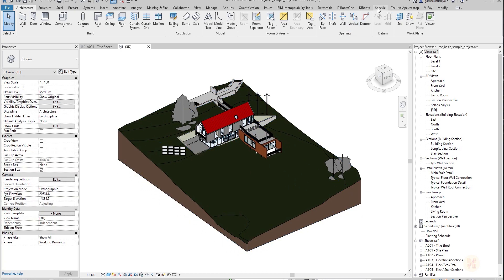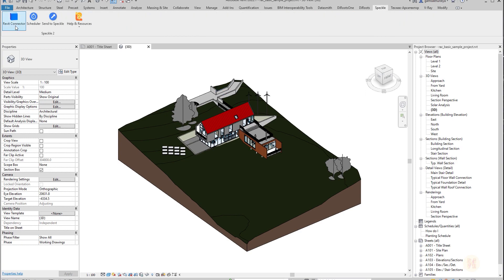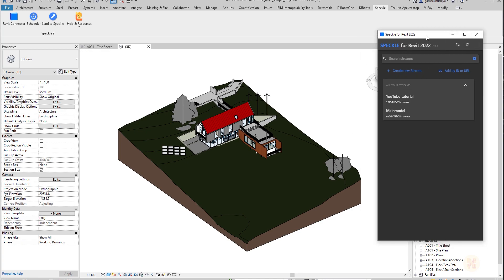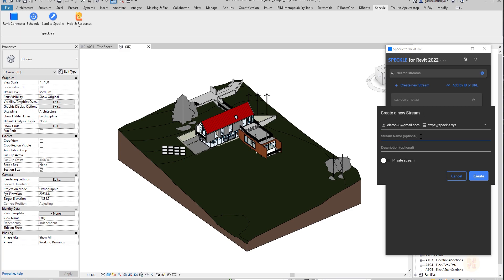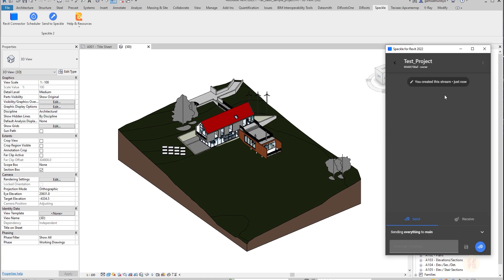Next, you'll get a new tab called Speckle. Let's go there and straight away open the Revit connector. Once you click on the Revit connector you'll get a new window to work with. I already have a stream here, but I want to show you the basics, so I'll create a new stream — think of it as creating a new project. Let's call this project 'Test Project' and make it private. Let's click Create.